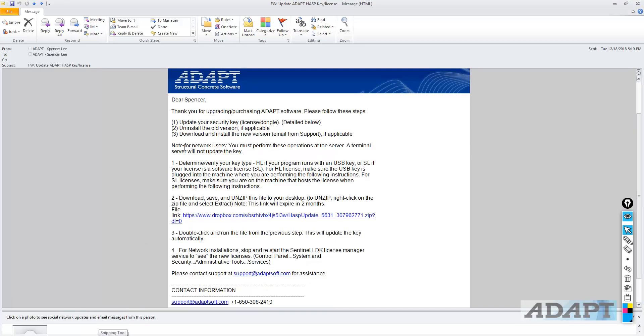Now we have a note here for network users. These steps must be performed at the server. A terminal server will not update the key. You need to be physically at the server that hosts the license.